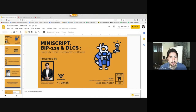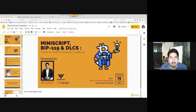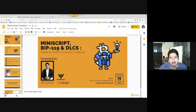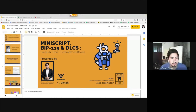I'll be talking today about Miniscript, BIP 119, and DLCs, also known as scripts and smart contracts on Bitcoin. I'll be making an introduction first and then go through each of these topics.